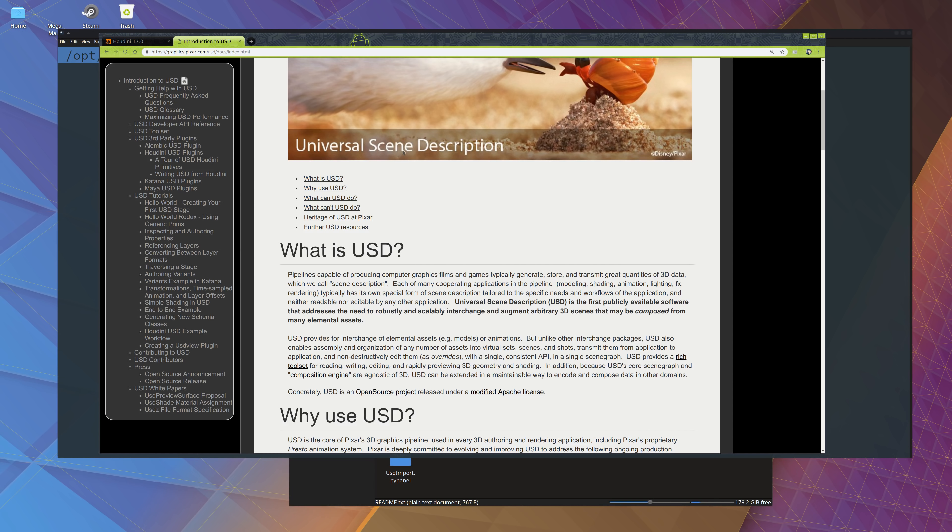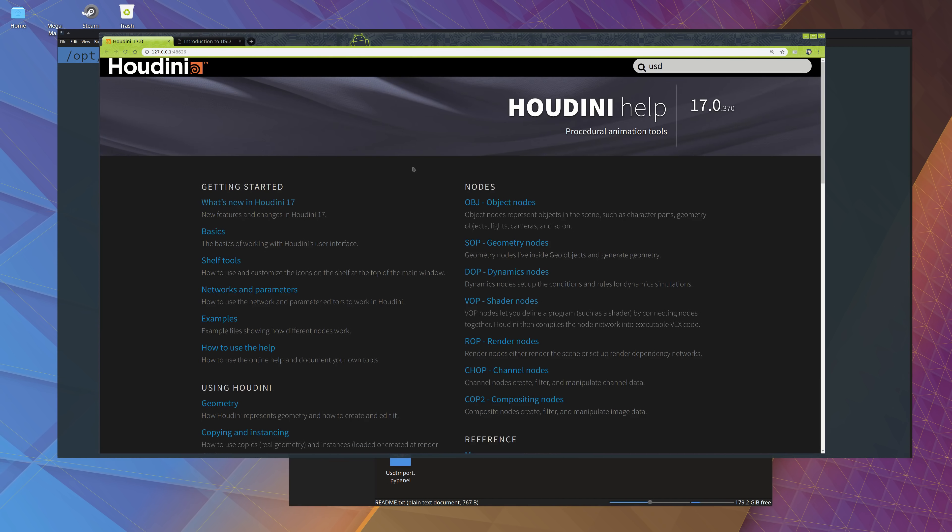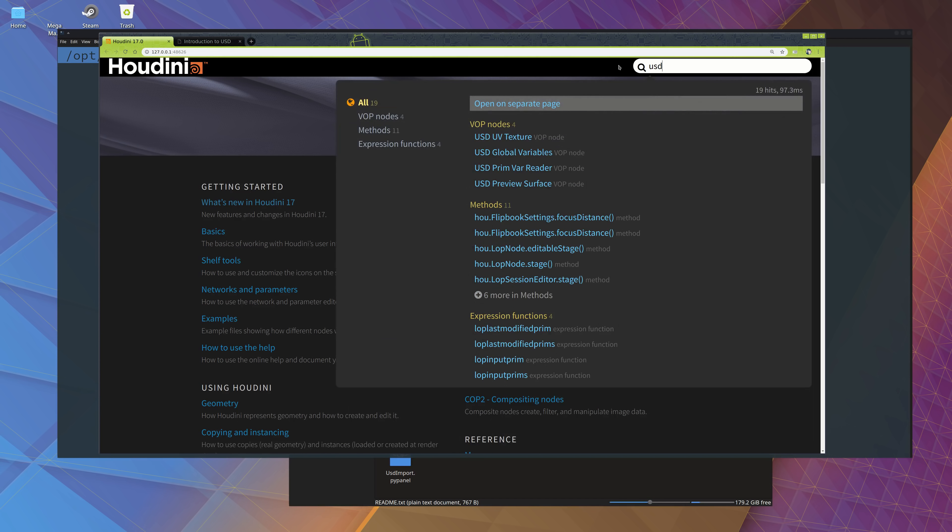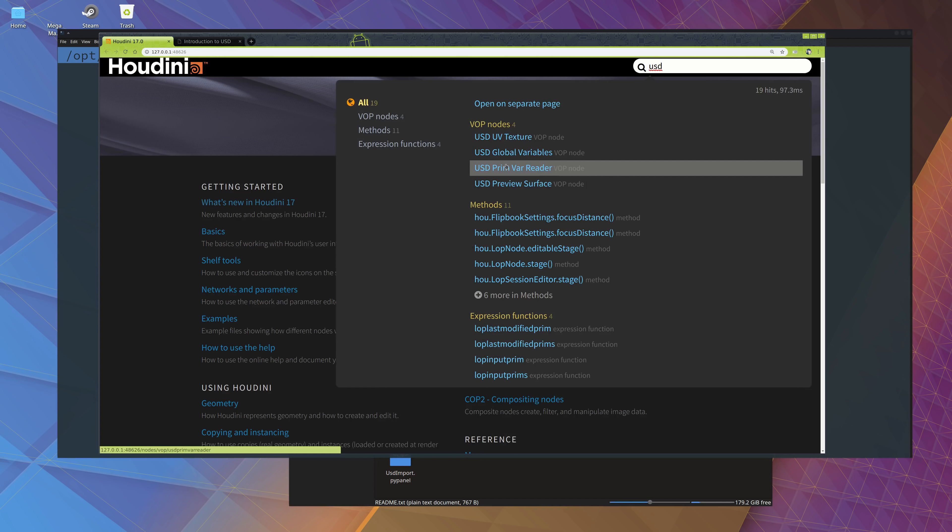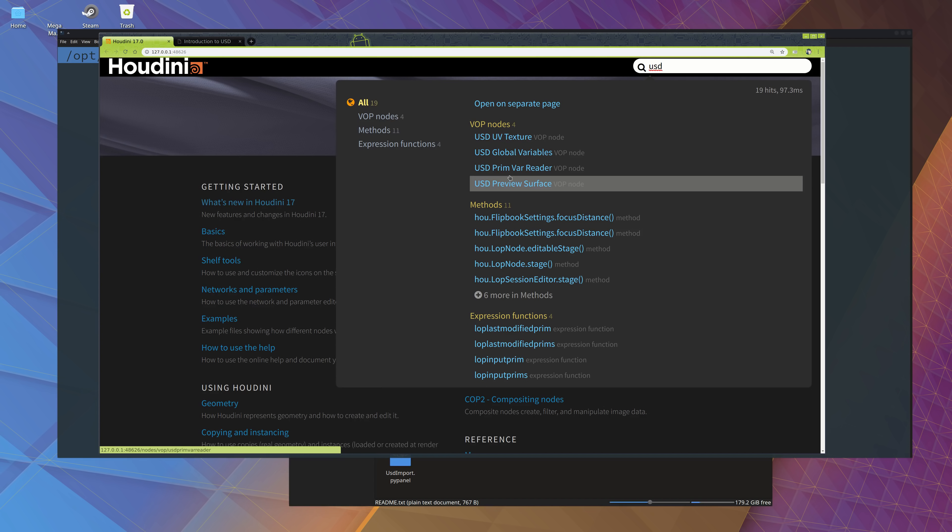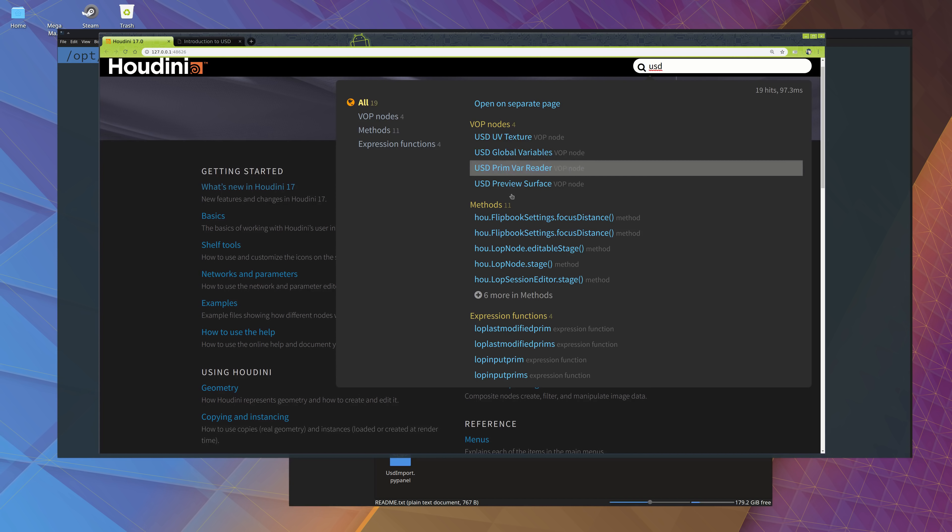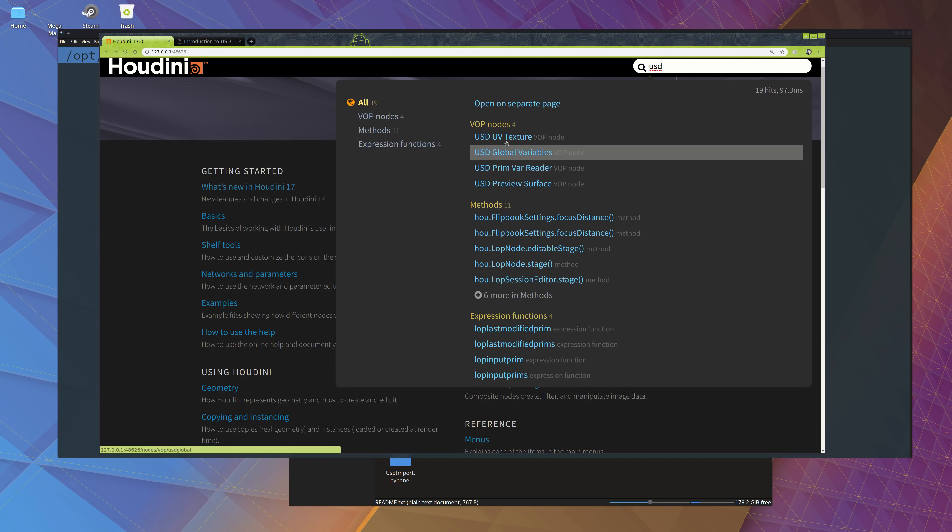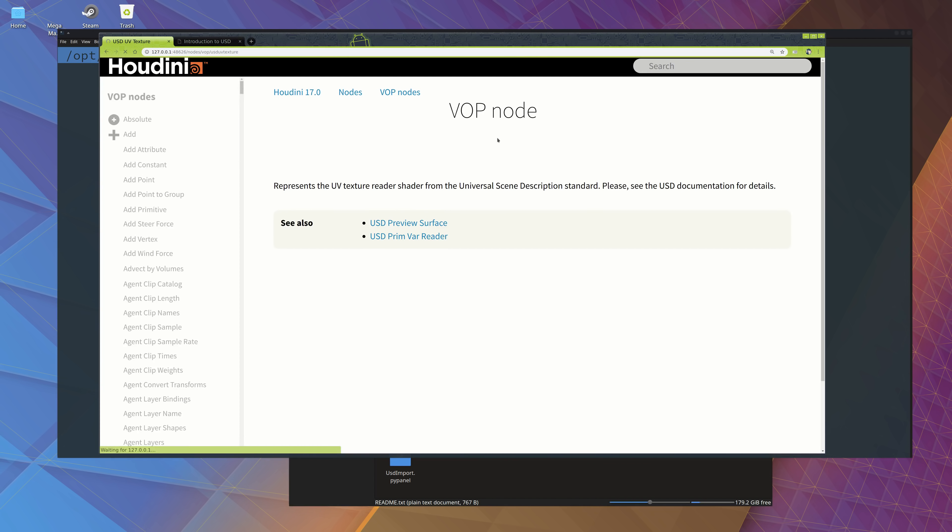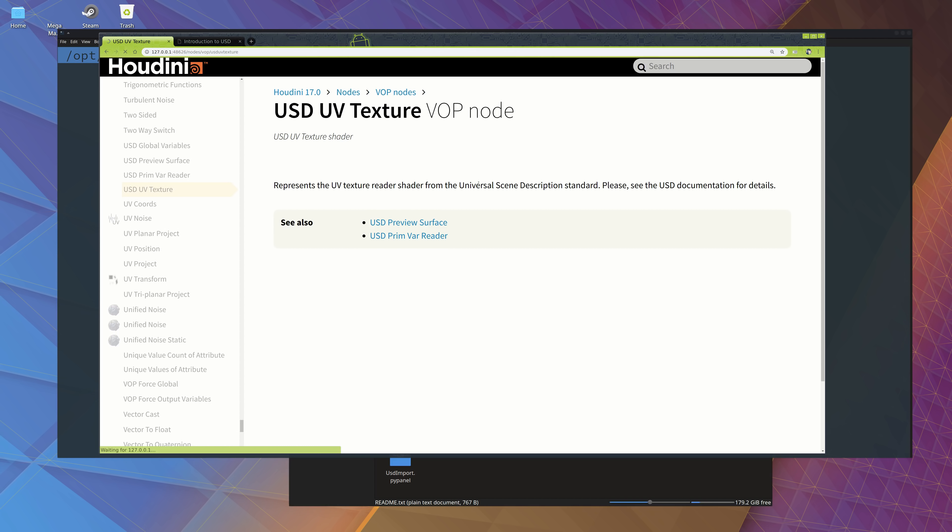So if you go to the Houdini 17 help and you search for USD, you can see there's actually a few things that pop up. I don't think there is any documentation about USD included. I just know because the beta was mentioned, and then I found that it is included, but you have to compile it.